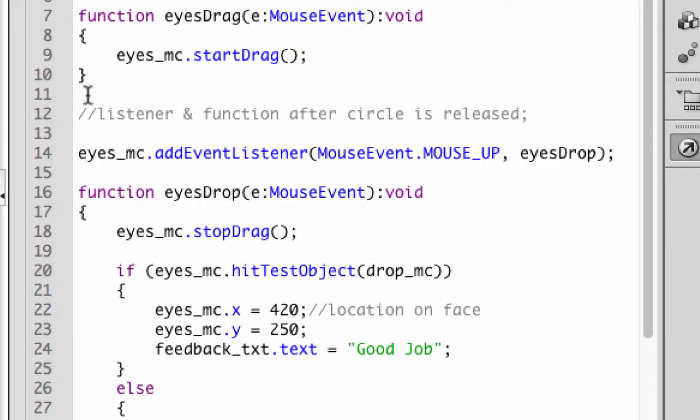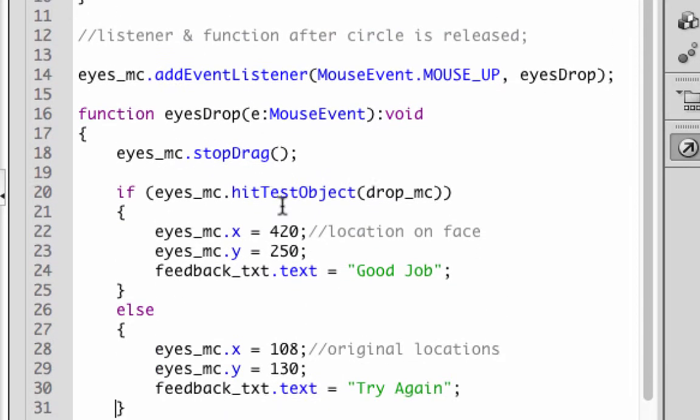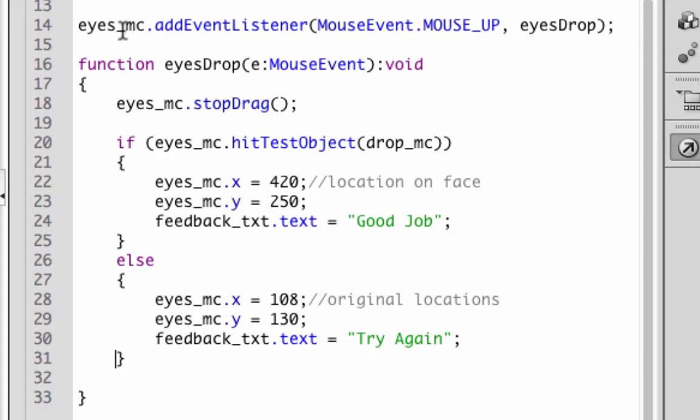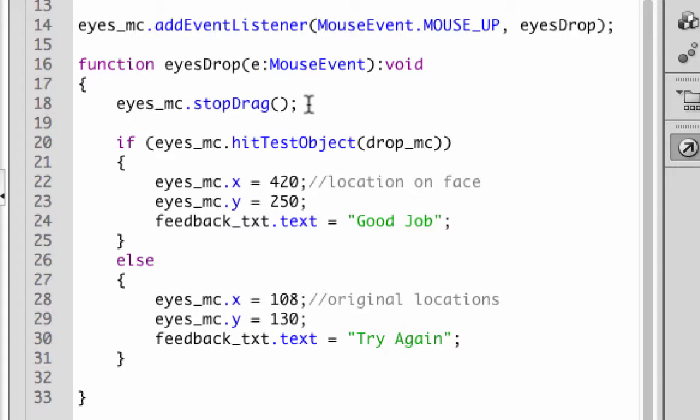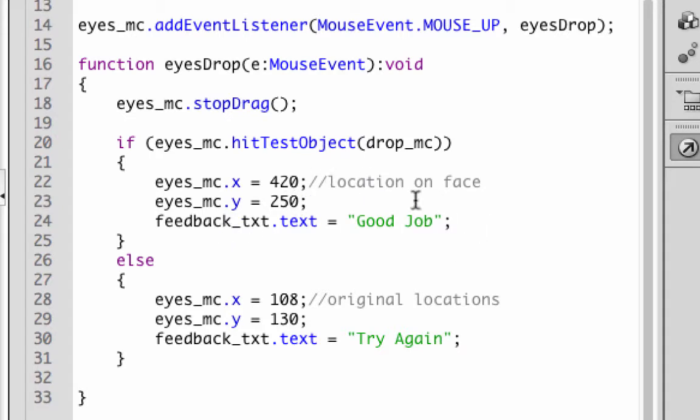We have our one function up here for the start. Basically what's going to happen is the eyes_mc, once you leave your mouse up, it's going to run the eyes drop function. The eyes drop function says stop dragging first thing. Then right after that, before it ends the function, it says by the way, if you're on the hit test object, do this, say good job and put it on the snowman's face. If you don't, put it back to its original location and say try again. That's kind of what's happening with the if else.